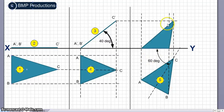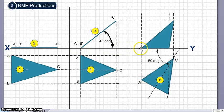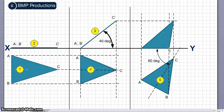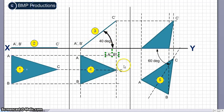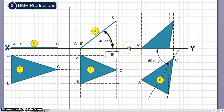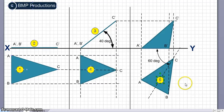We extend all these lines, then extend from C dash, A dash, and B dash. When A and A dash meet, that gives the second point. Similarly when B dash and B meet, that will be B dash. This point will be A dash and this will be C dash. This is step number six.